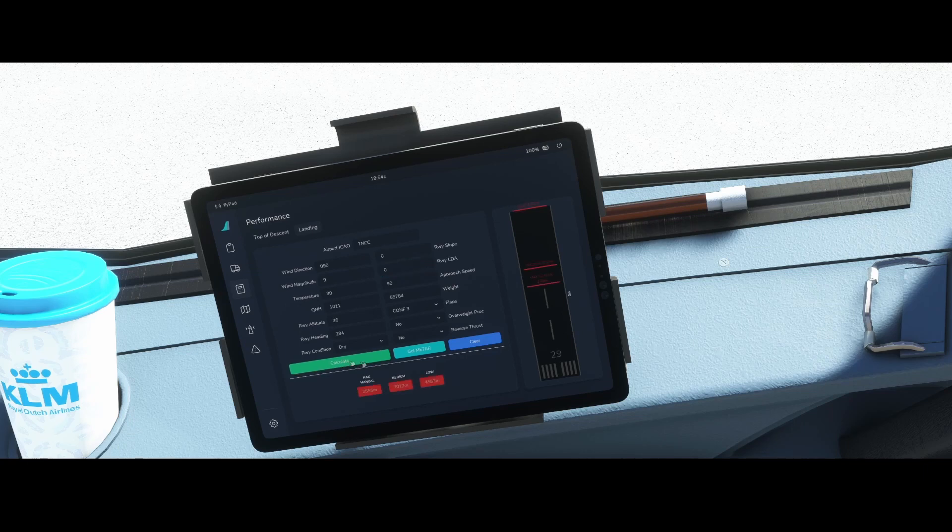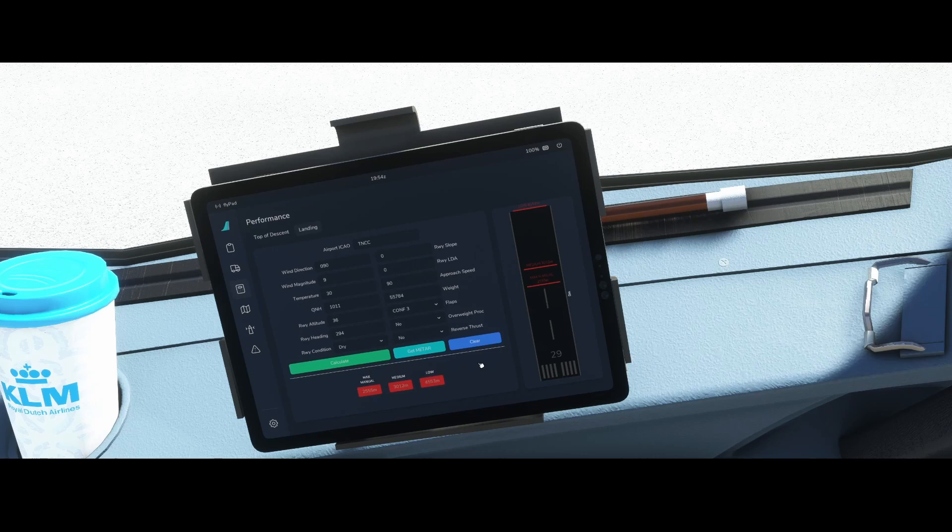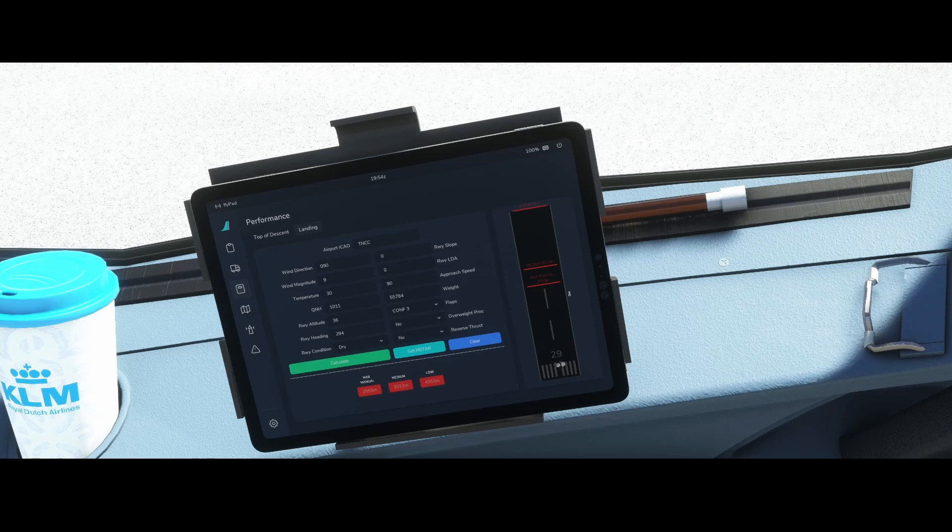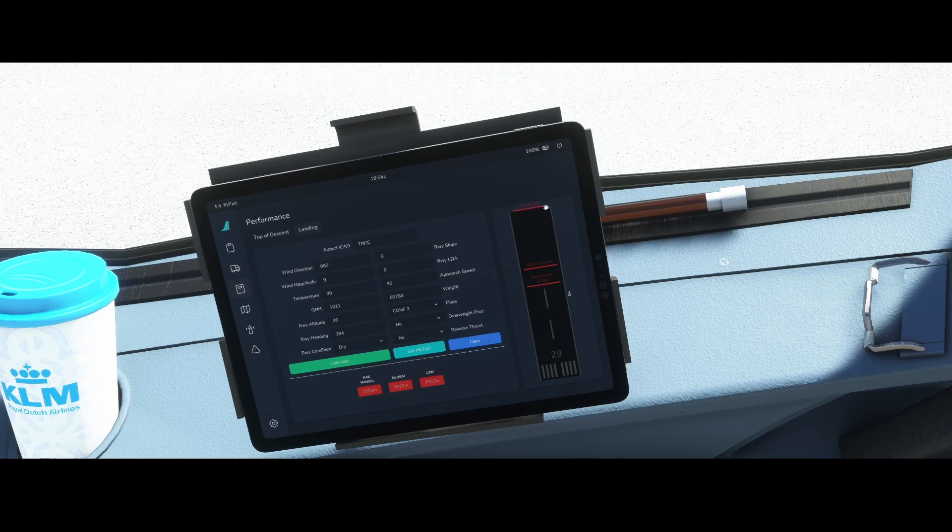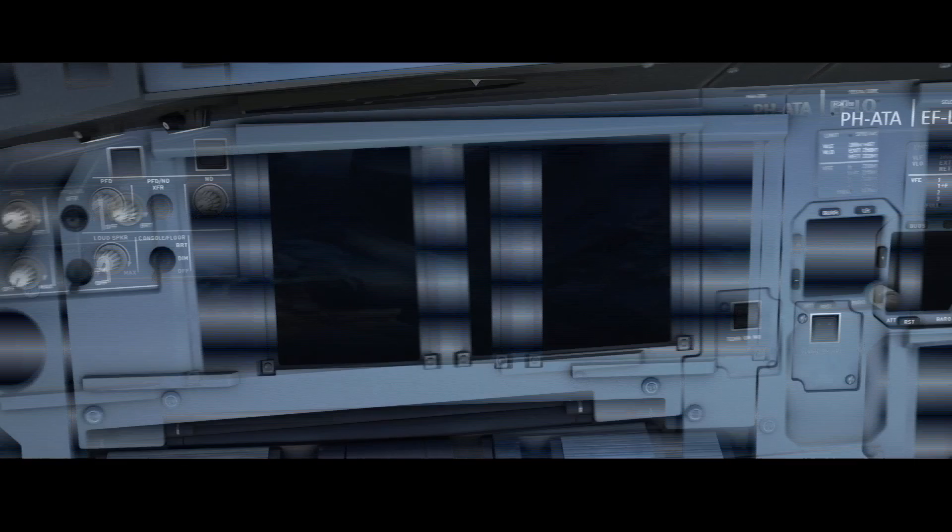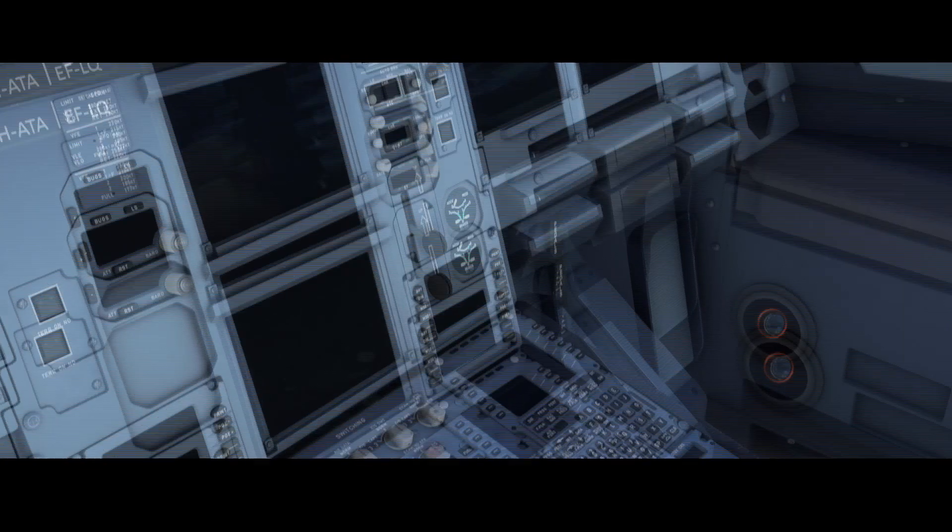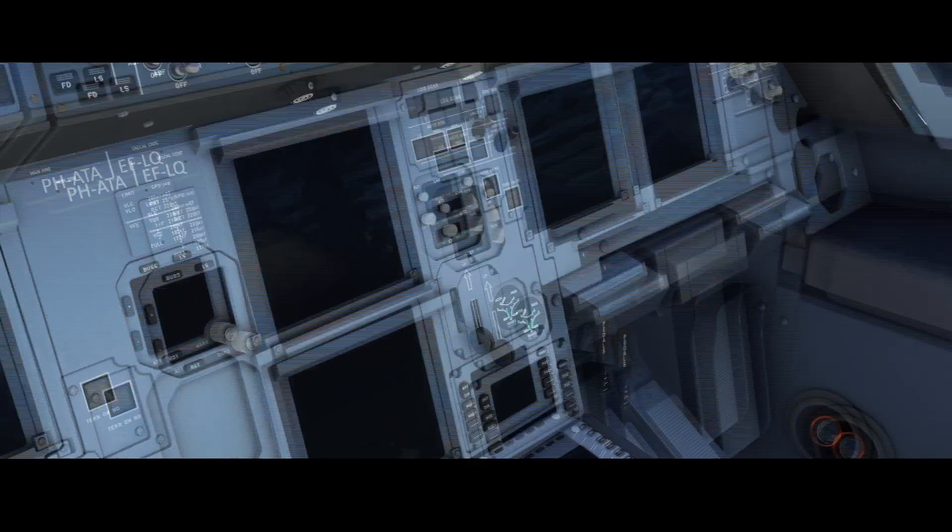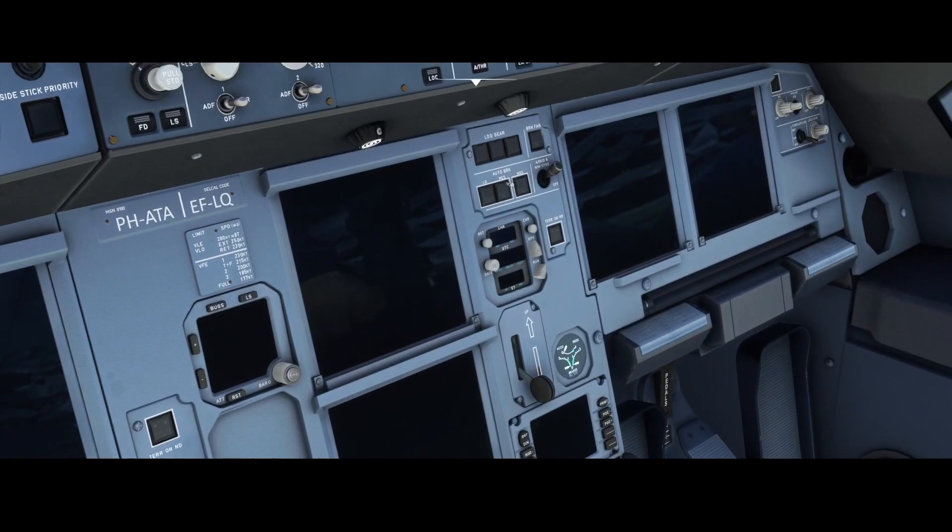Once you've done that you can click on calculate. If you click on calculate you will see a few interesting things. The first thing is that it automatically figures out you're going to use runway 29. Then it will show you a few red bars here and those red bars are referring to the braking system which you can find in the Airbus A320. You can find them here: low autobrake, medium and maximum autobrake.